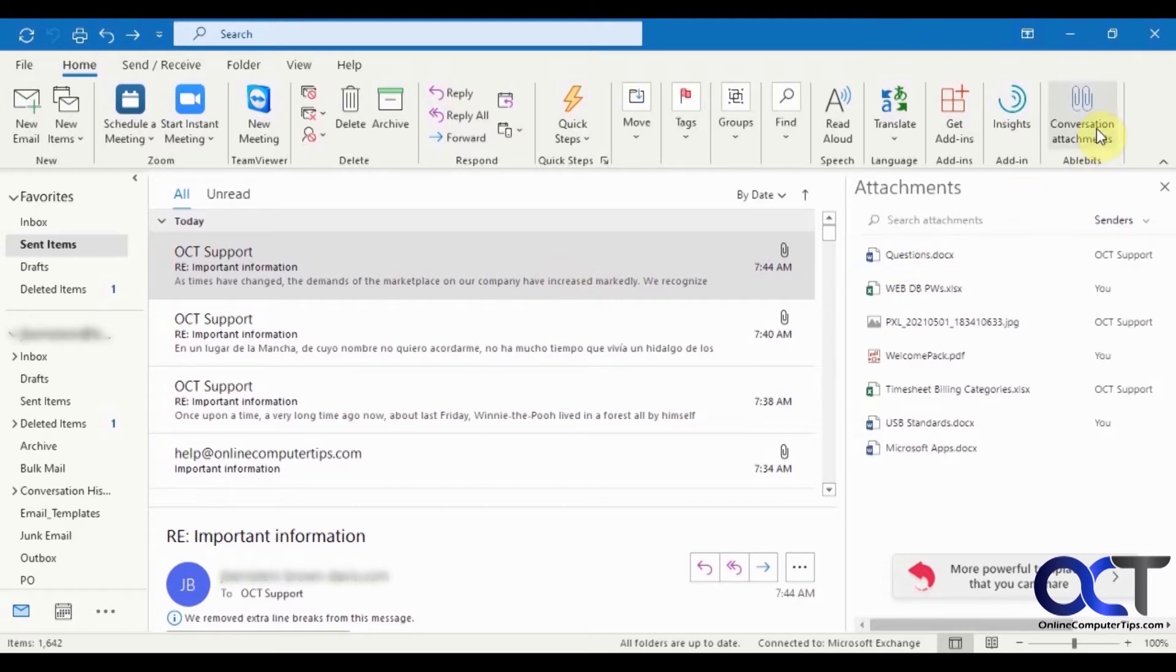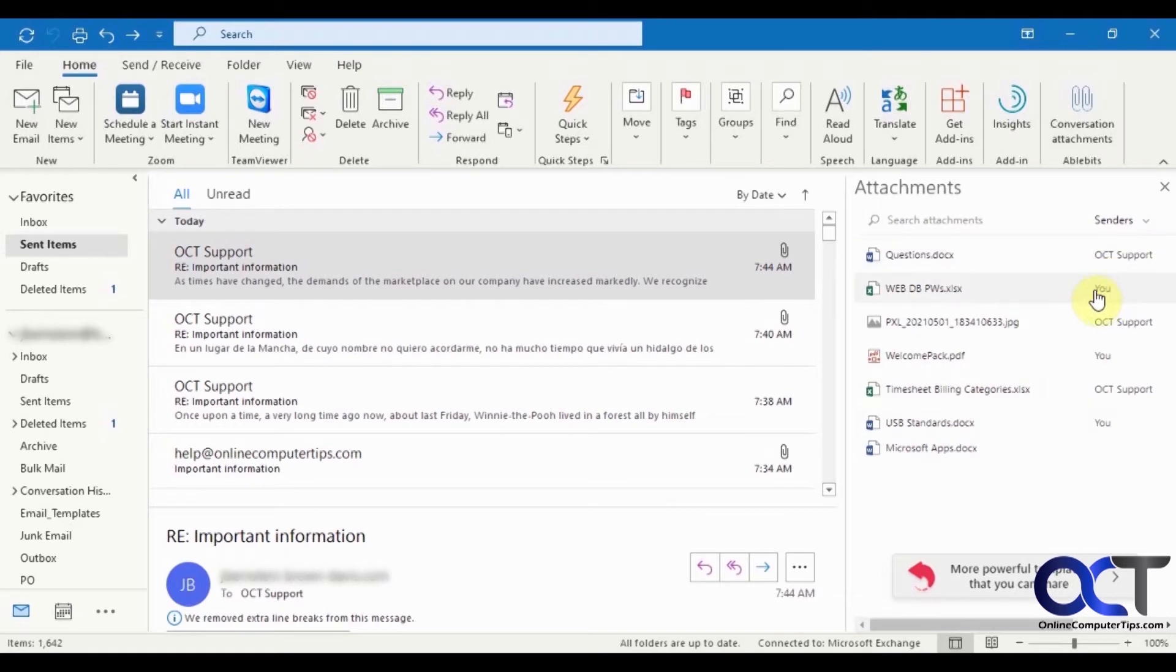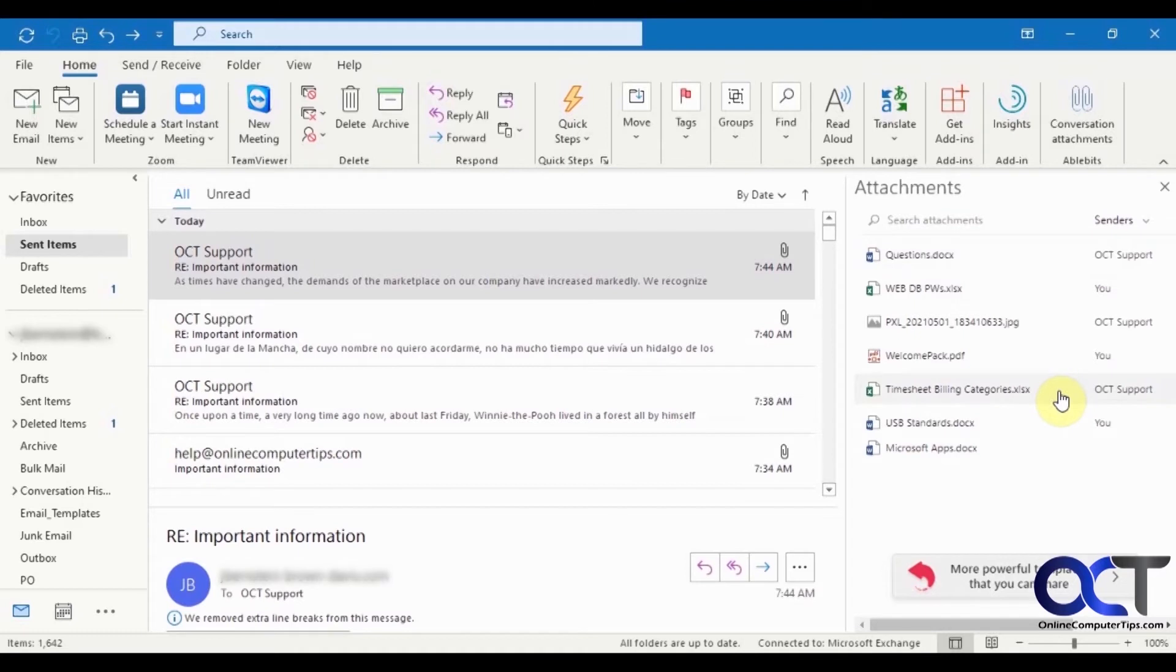So once you click on conversation attachments, this shows you all of the attachments. There's the ones I sent out because it says 'you,' and here's the ones I received because it's from OCT support.